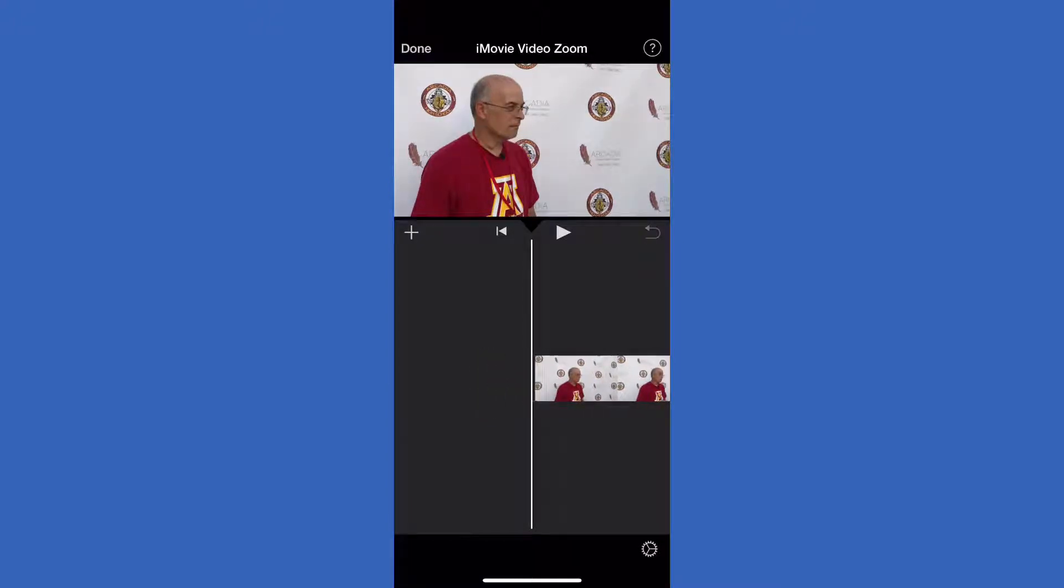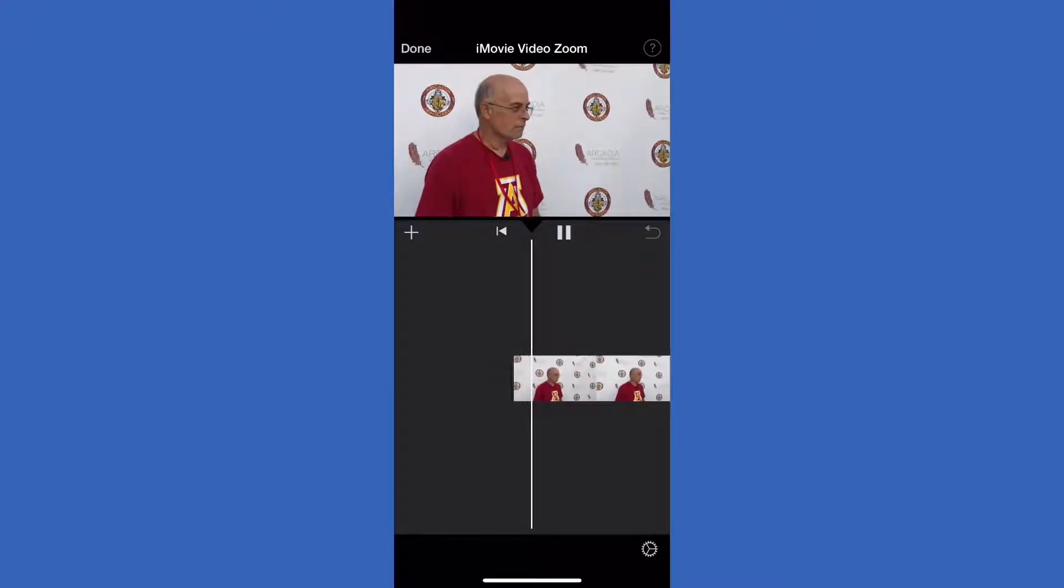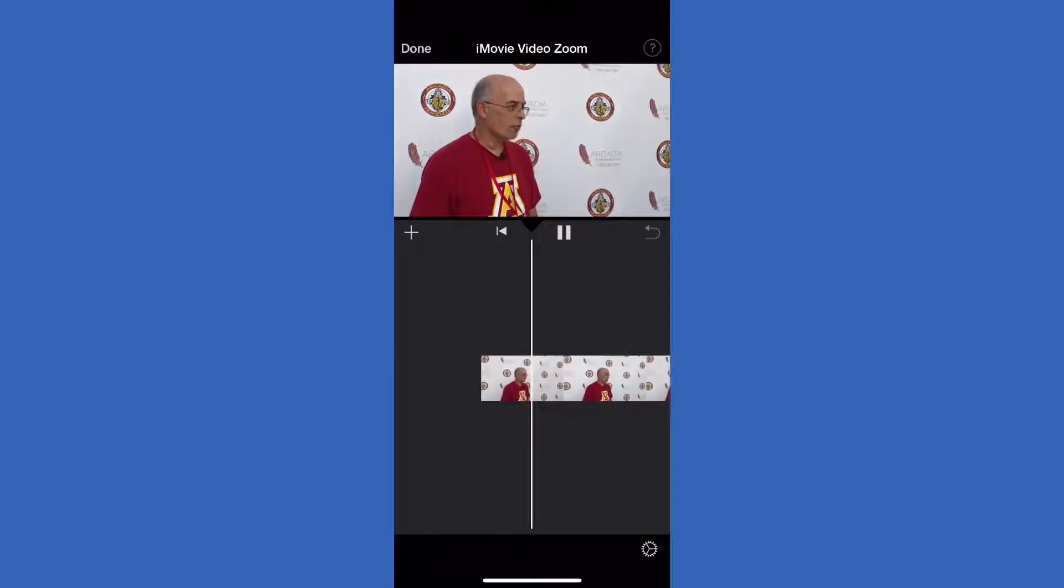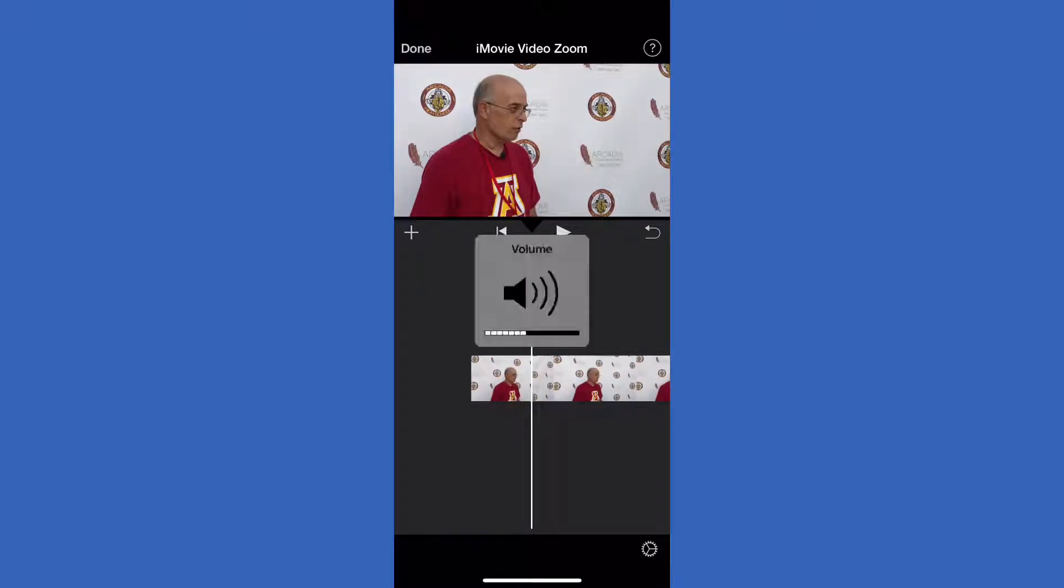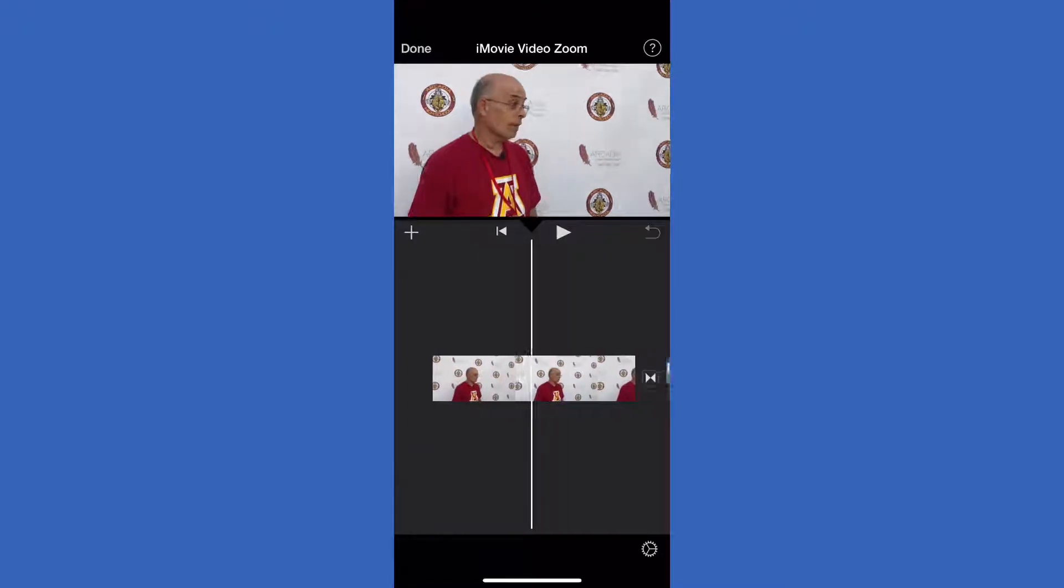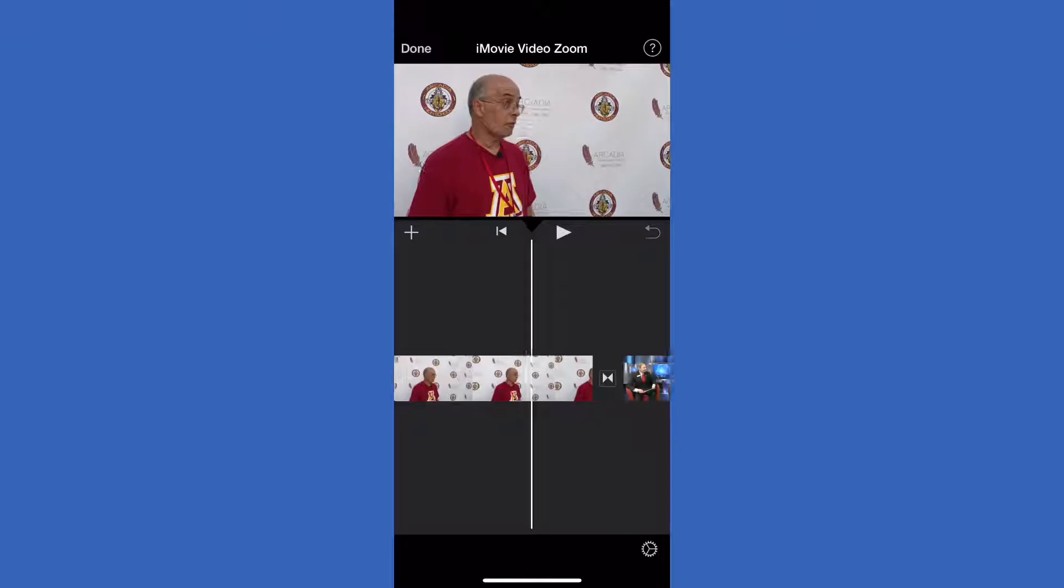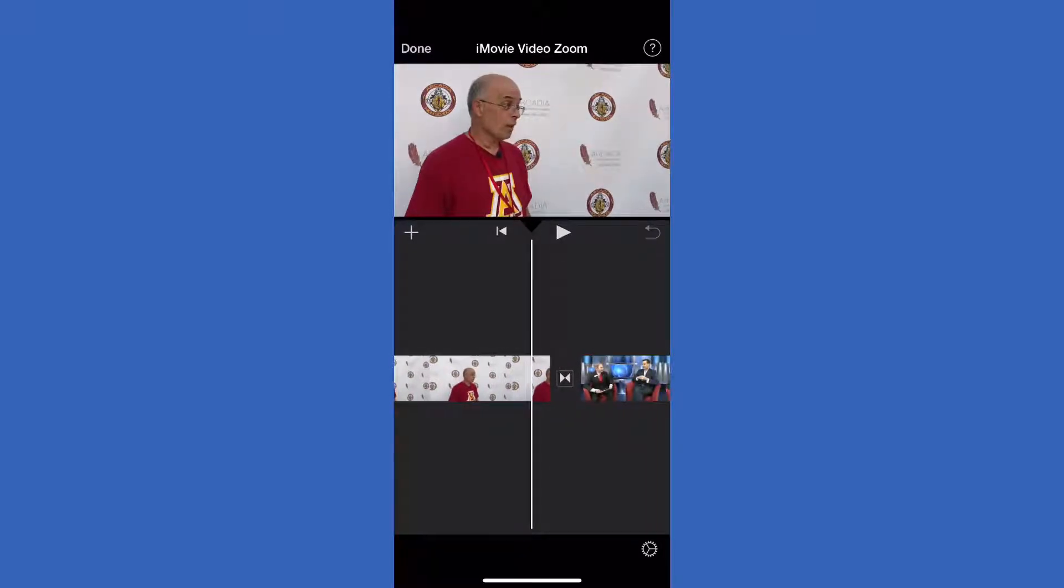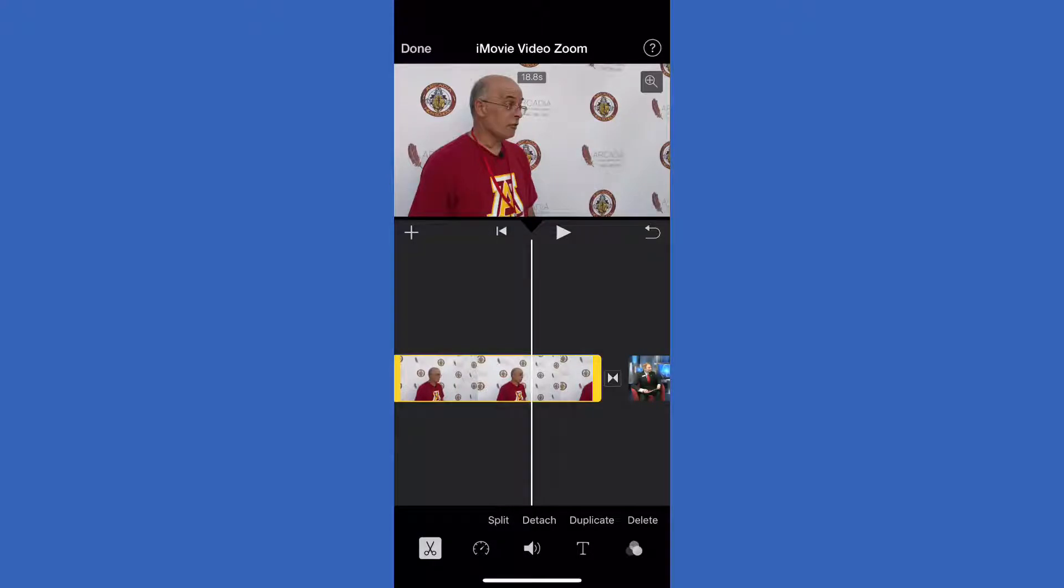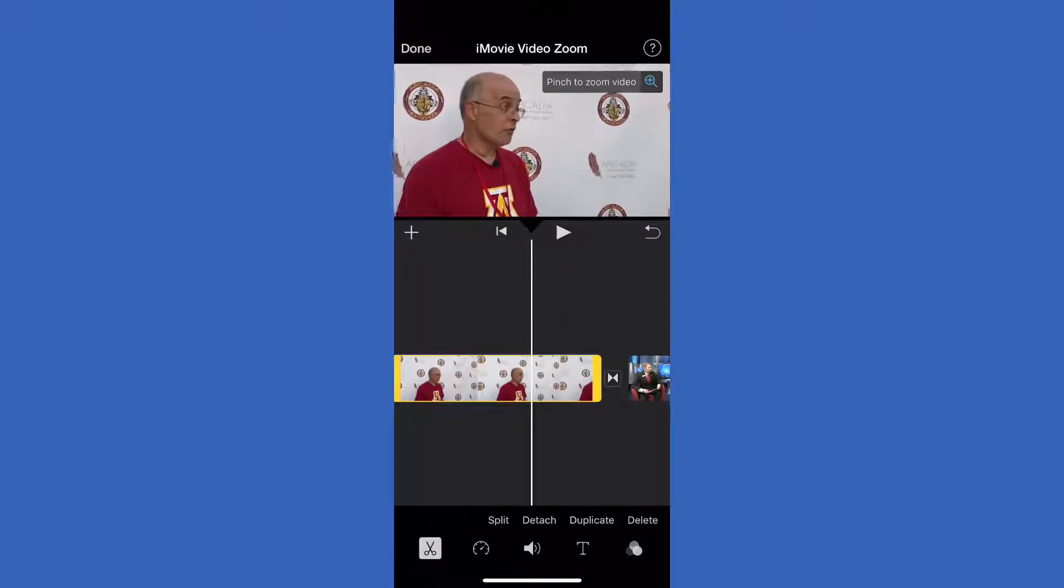When you're shooting interviews and framing people up, you don't have to be as precise because if something happens, it's an easy fix. Again, touch on the clip and you'll see it's yellow highlighted. Then go to the player top right, you'll see the magnifying glass, click on that and you can zoom in and out however you like.